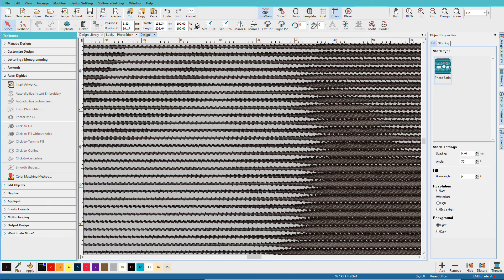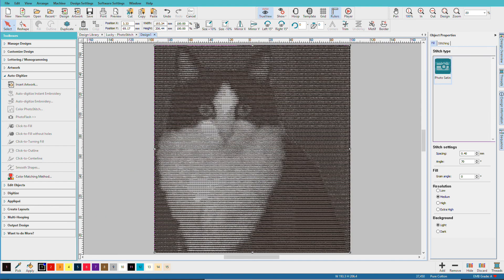I'll zoom back out. Press 0 on the keyboard. Photo Flash and Color Photo Stitch can create interesting novelty effects practically instantly, although they may not be instant to sew.